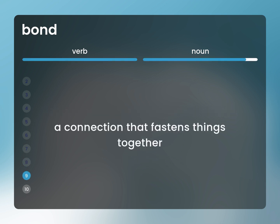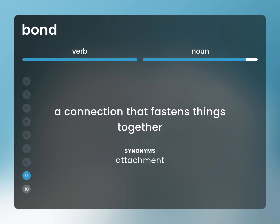A connection that fastens things together. Attachment.